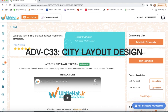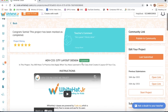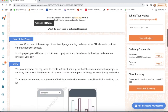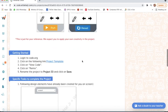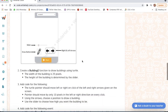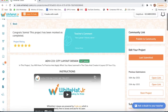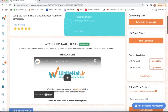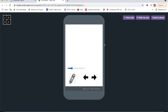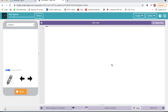Hello guys, as usual I came with another project — project number 33: city layout design. Now I will click on Start Project, then click on View Code, and now I will click on Remix.